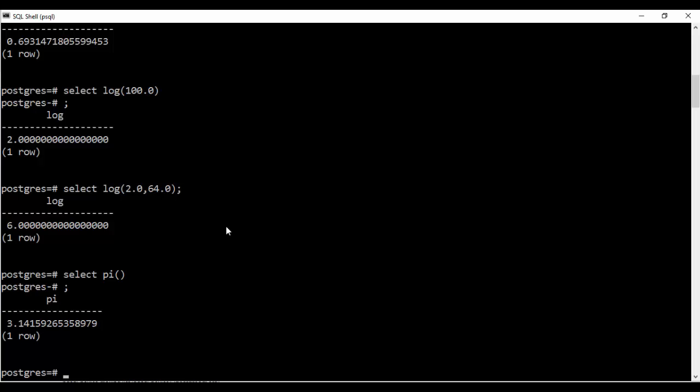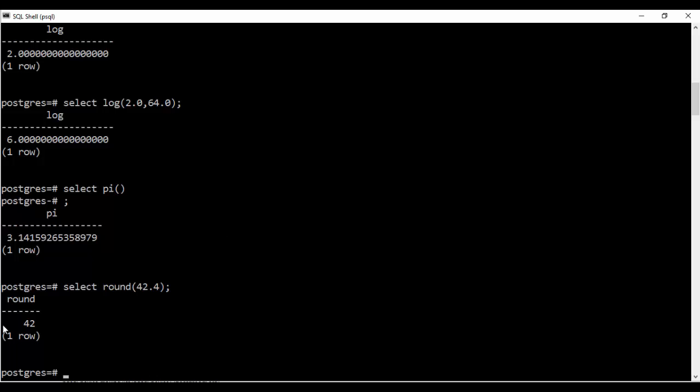Next I'll be telling you the round function if you want to round off a particular value that you provide. That is select round and like suppose I do it 42.4. So you see that it will round me to 42. And you see that it gets rounded off to 42.